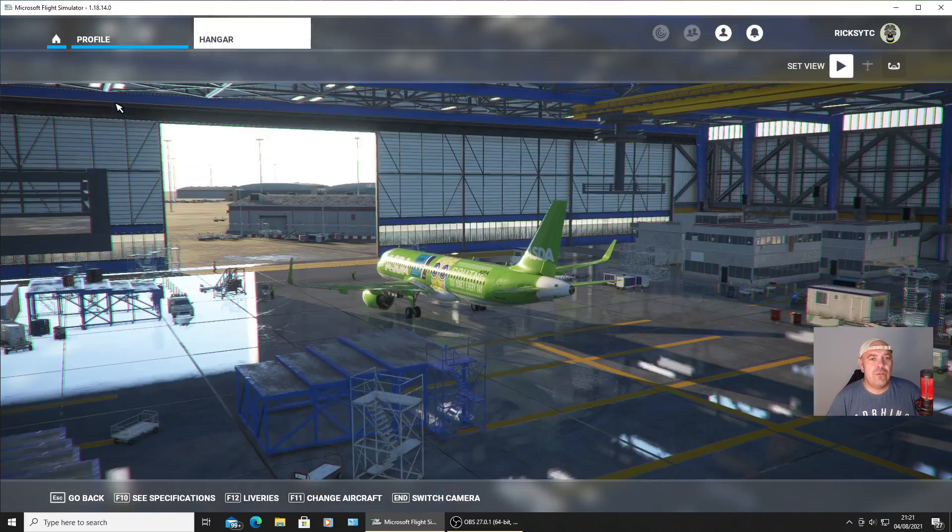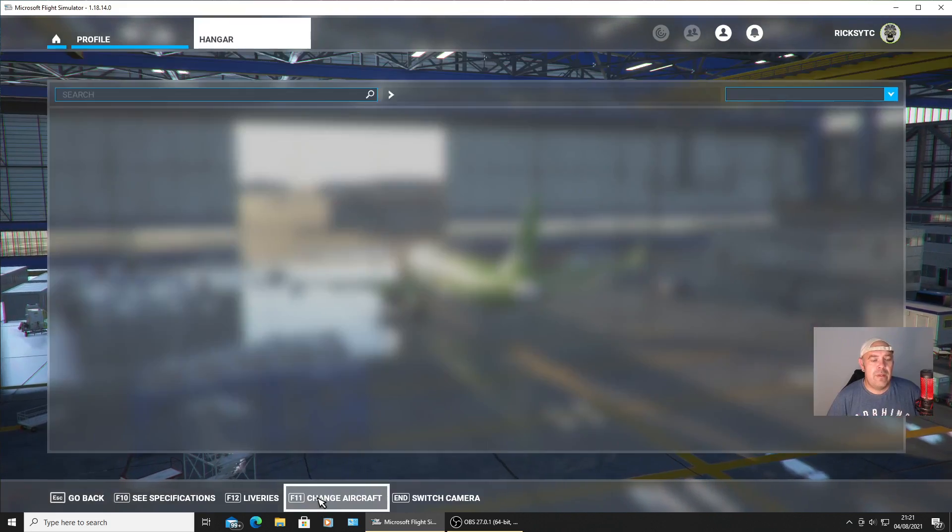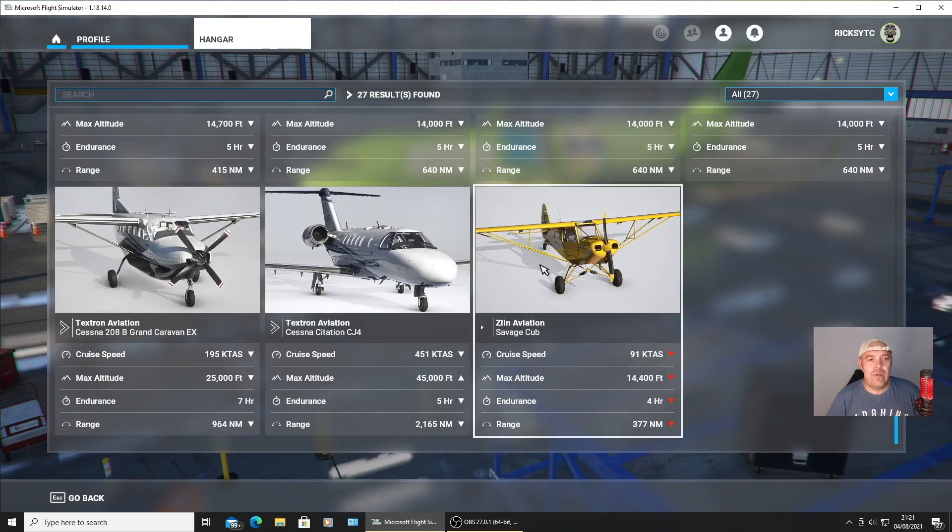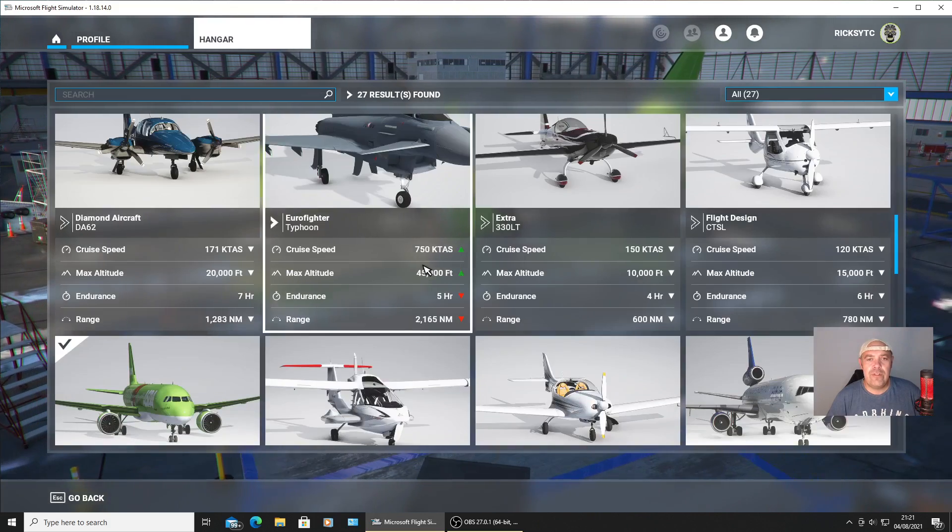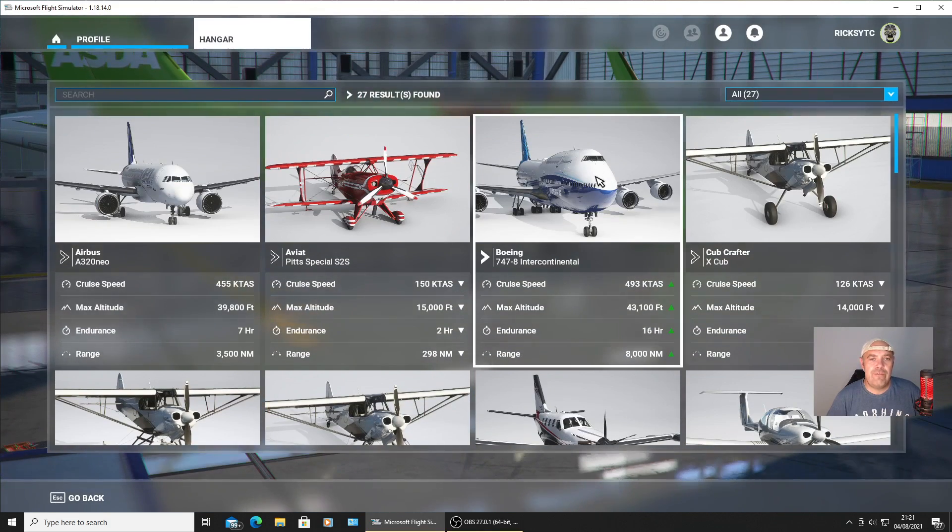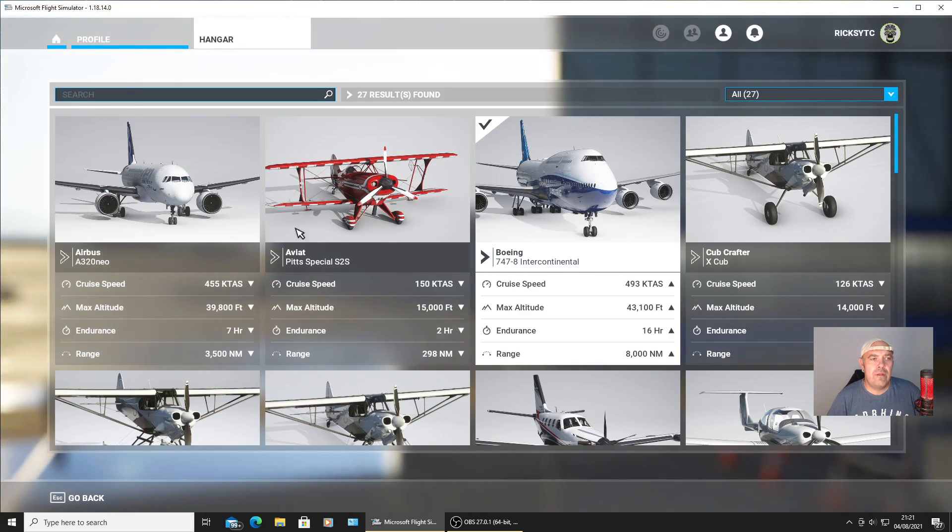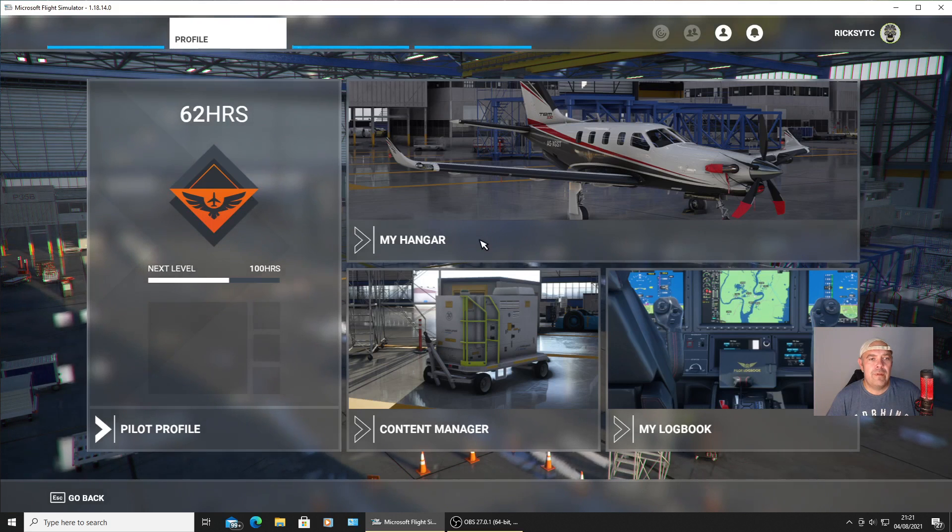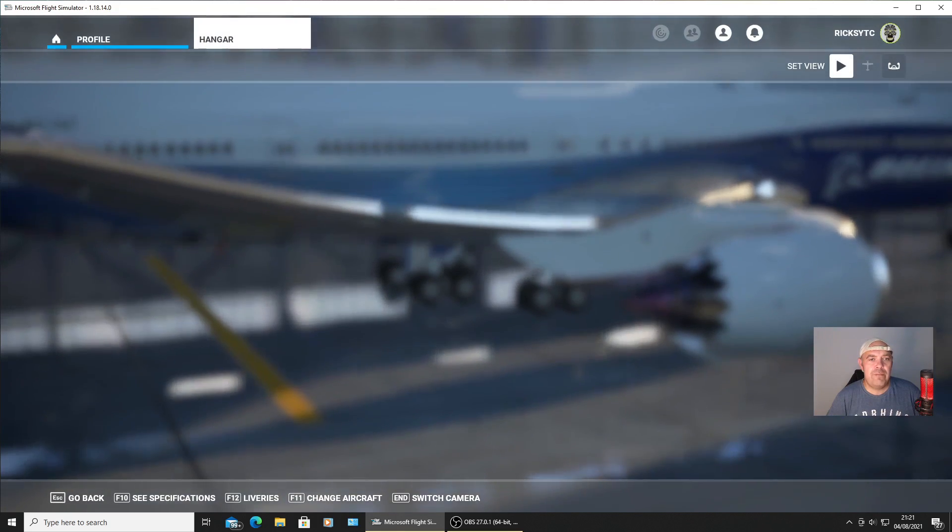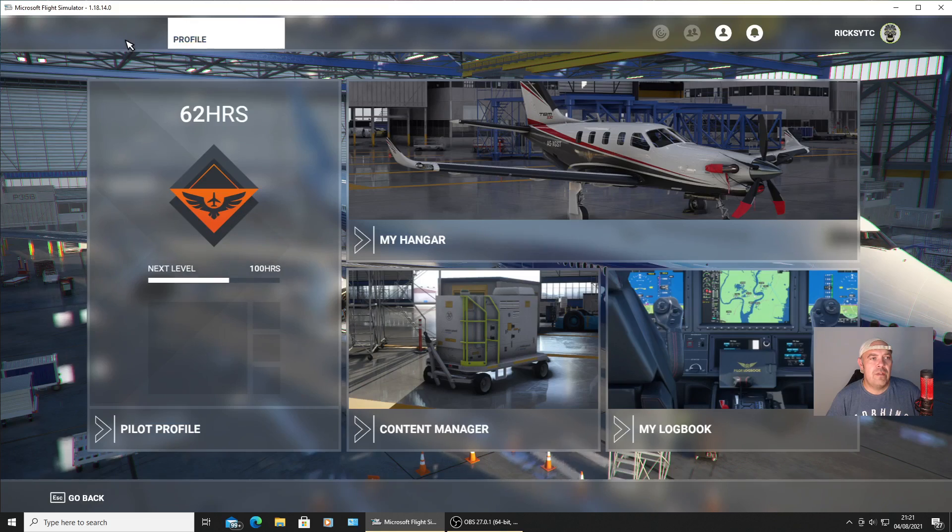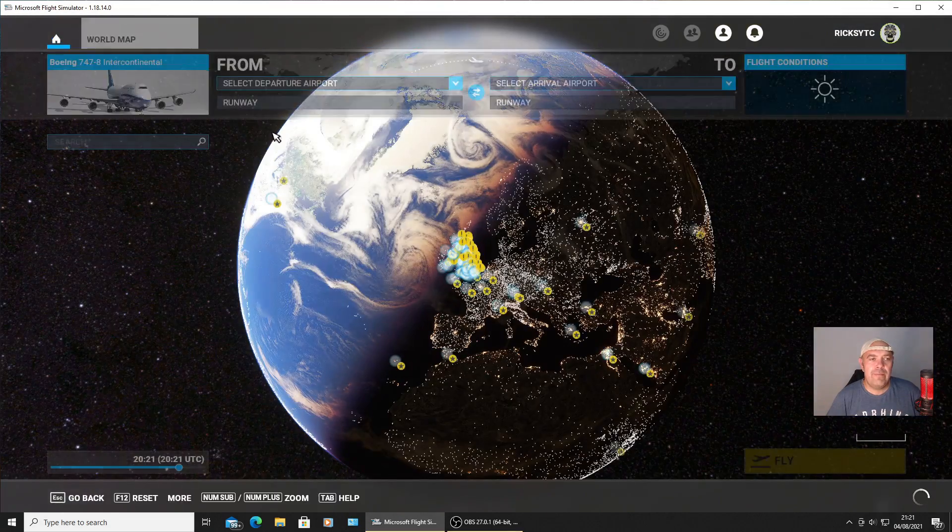Profile, go to Hangar, we're going to change the aircraft altogether. We'll go to the Boeing 747. Let's have a look at it. Make sure it's displaying the third party library - no it's not.